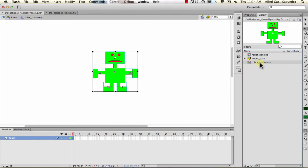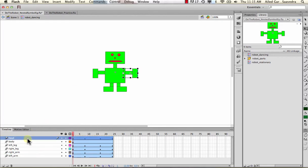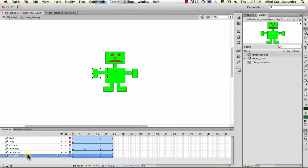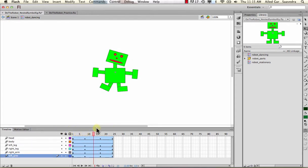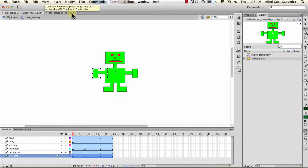We duplicate the stationary symbol and rename it as the dancing symbol, so it also references the parts. Then we distribute those parts to their own layers. When we put them on their own layers, we can manually animate all of them - just like its own timeline - and that becomes your robot dancing. We start with a stationary robot, convert it into parts, duplicate it, then animate the parts within it to make an animated nested symbol.